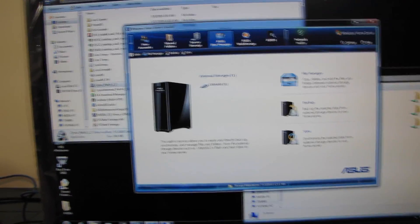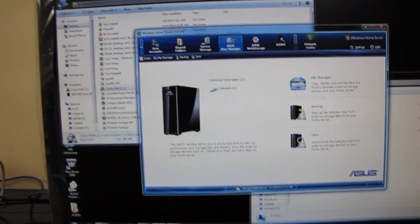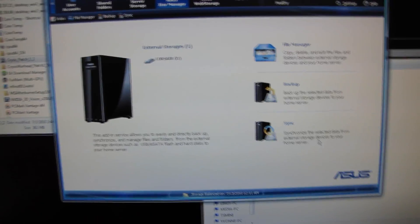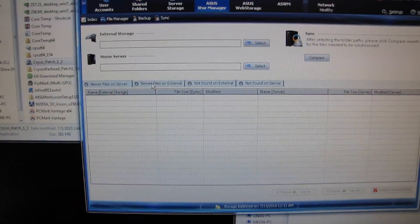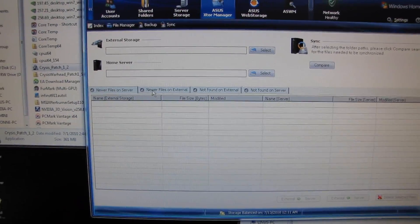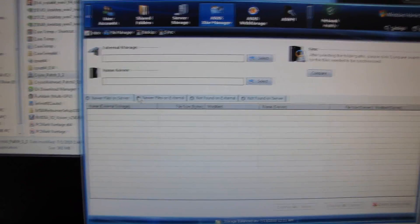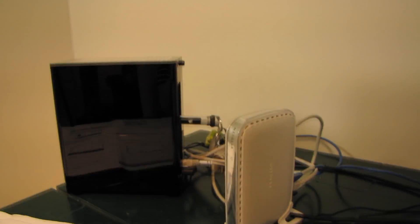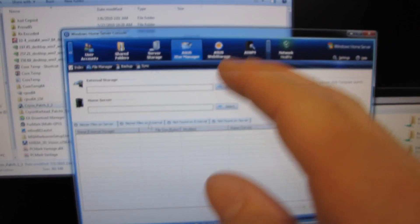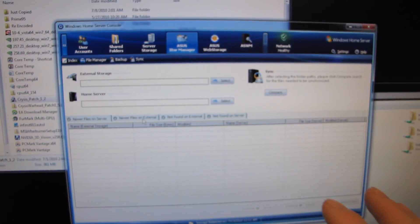This one is not a huge one, but synchronization is great, too, because synchronization allows you to automatically synchronize, except this one, instead of backing up only from the external device into the home server, is actually able to go either way.